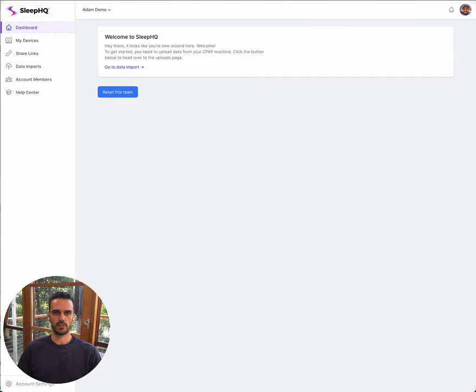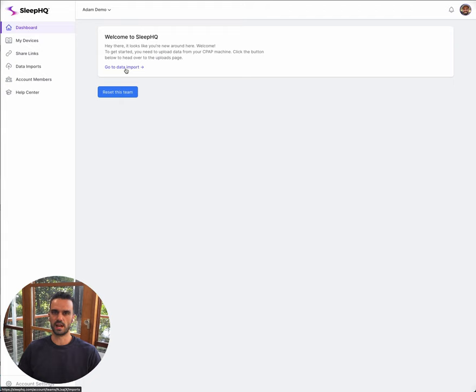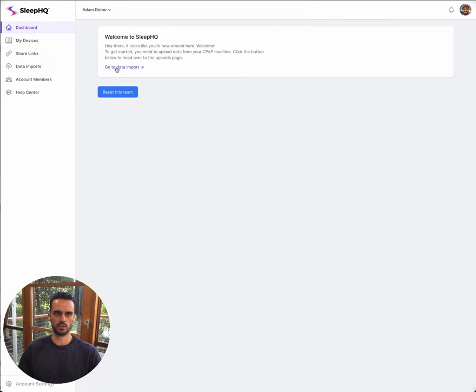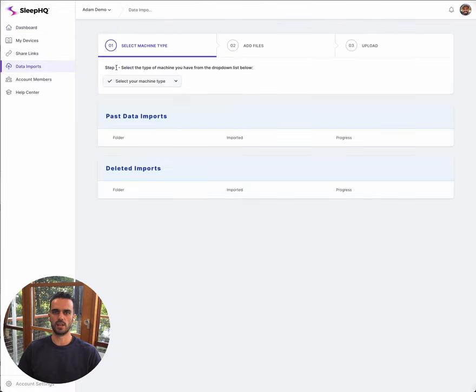So I've created a new account and logged into my Sleep HQ dashboard. The first thing it says is welcome to Sleep HQ and gives me a link to the data imports page. I can get to this anytime by clicking the data imports link in the menu, but this is just a little shortcut to get you there when you first sign up.